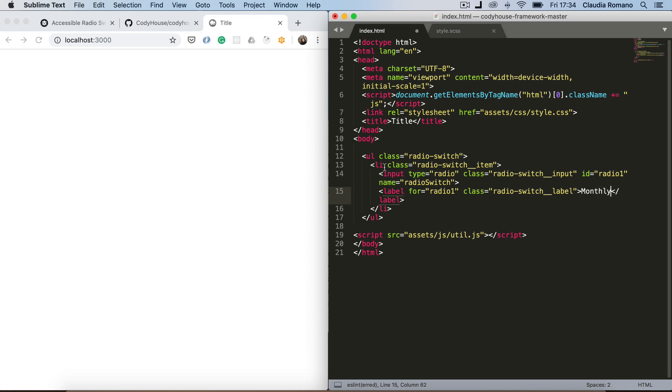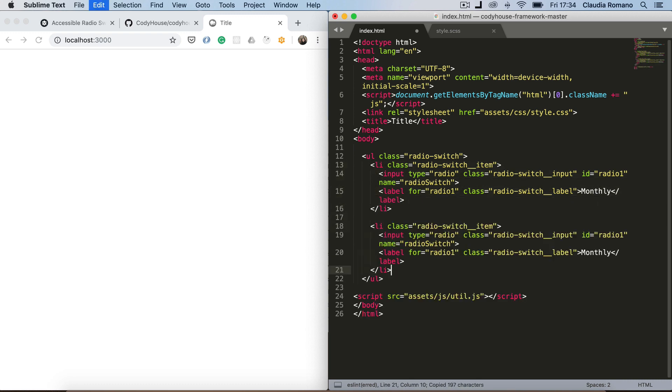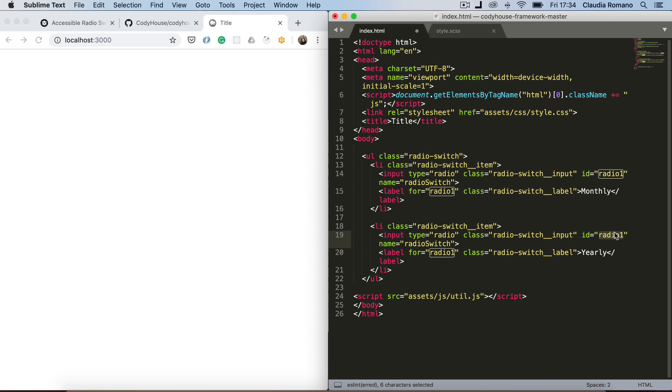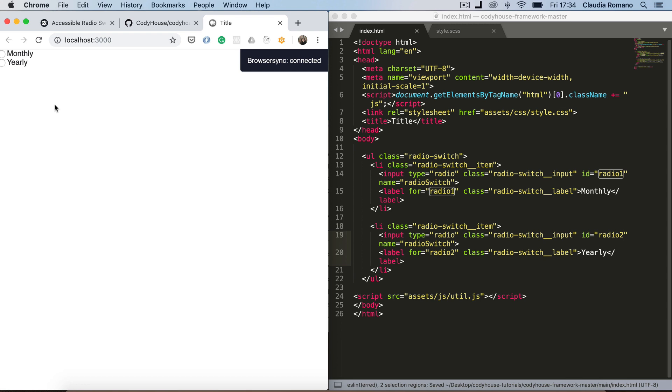Let's duplicate this one for the second option, the yearly one. And the id this time is gonna be radio 2. Okay we have our list.